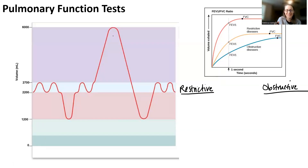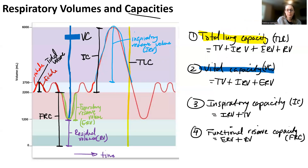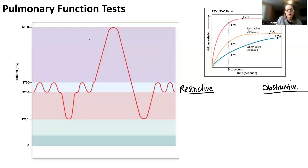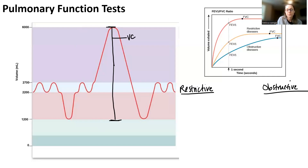Remember our spirograph — we measured things like vital capacity, which is everything you can inhale plus tidal volume plus everything you can exhale. When you do a pulmonary function test there are two types: a slow vital capacity, where you tell the patient to do it slowly, or a forced vital capacity, where you tell them to forcefully exhale for a longer period of time.